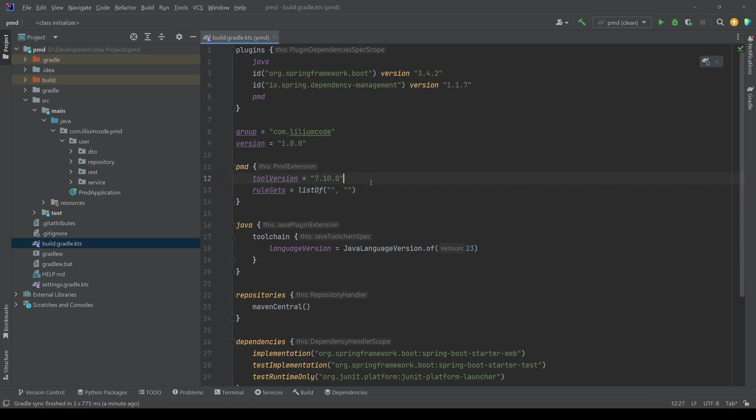This you can actually figure out from the PMD website. So they have a really nice documentation where they have a bunch of rules listed, a bunch of rule sets. So those are like the commonly used ones. So you can have a look at those and try to play around with them.